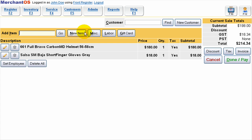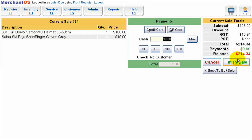To pay for the sale we just press done slash pay, or as a shortcut we can press alt D. Now we're in the payment screen and this is where we select our payment type and how much the customer is paying.